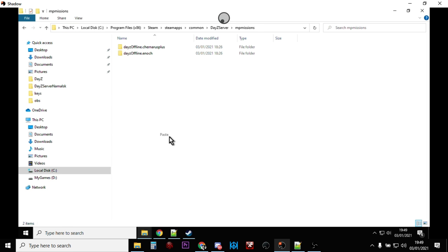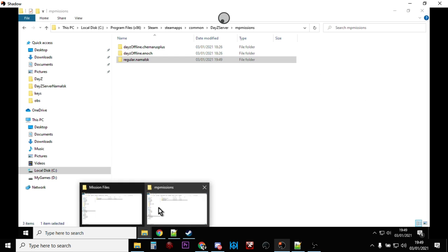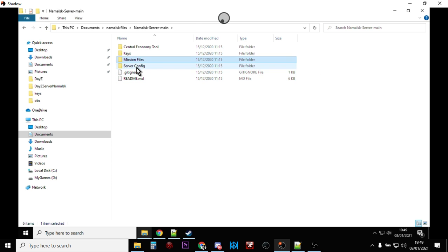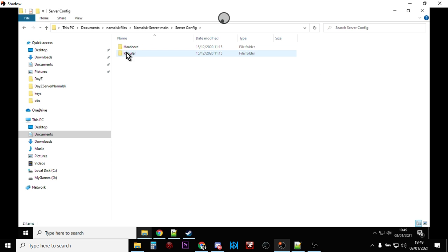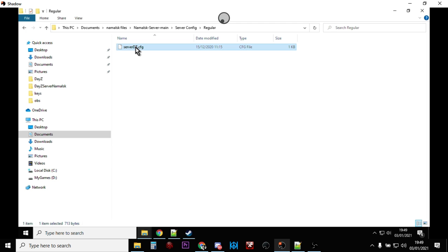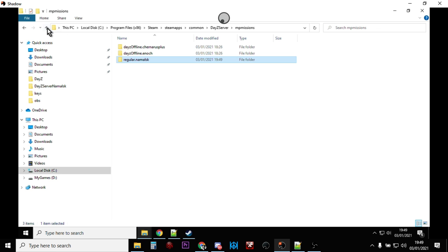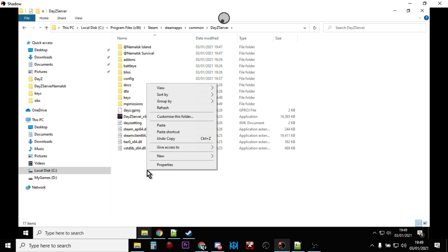Also from the GitHub files, he supplies a config file - this is very important. Take the 'regular' server config file. The config file is one of the ways DayZ is told how to set up the server. Copy it and come back to your DayZ Server folder and paste it in there with all the other files.